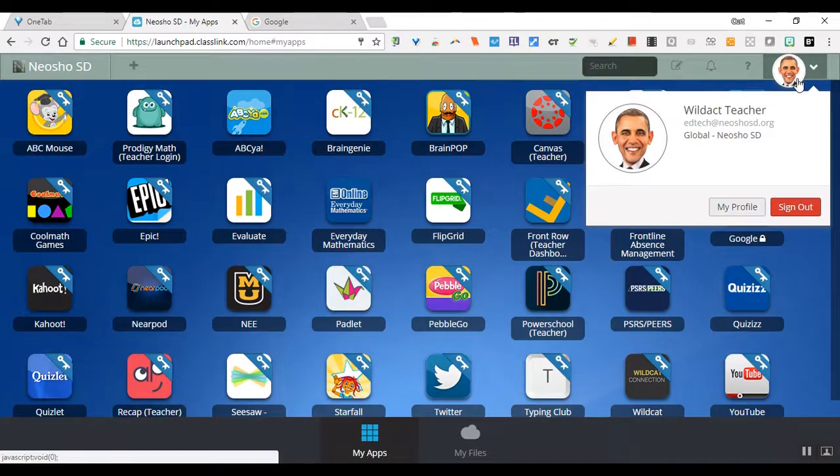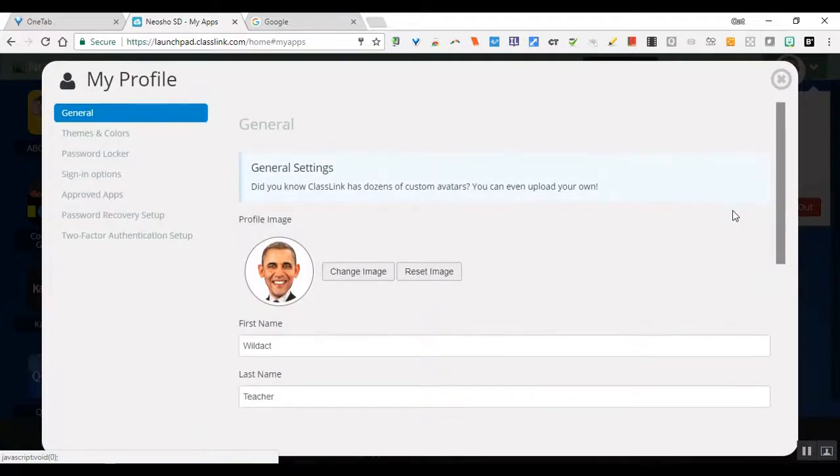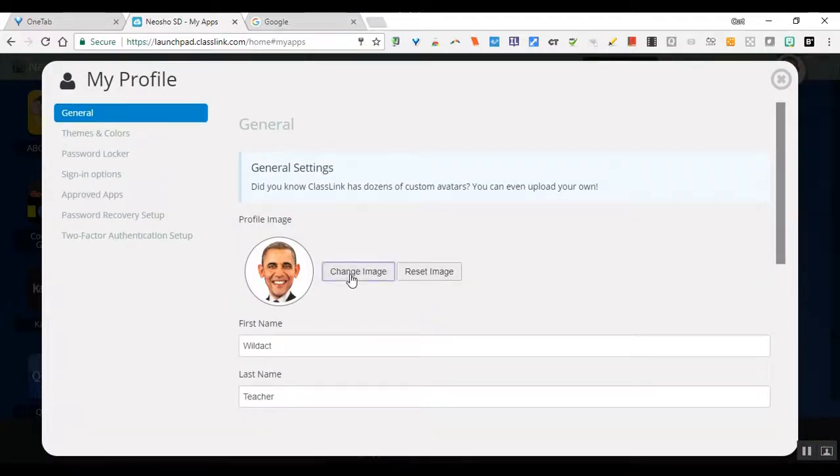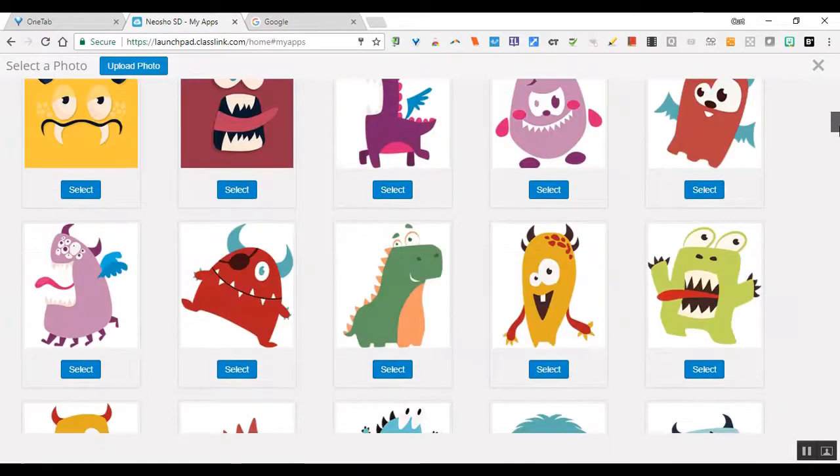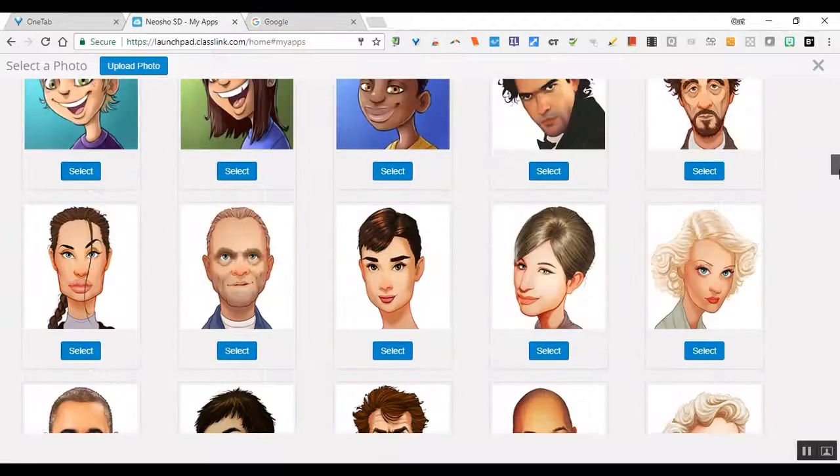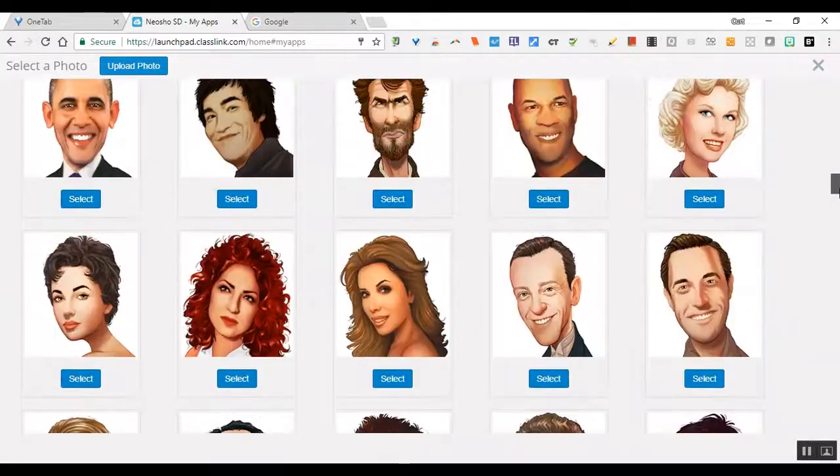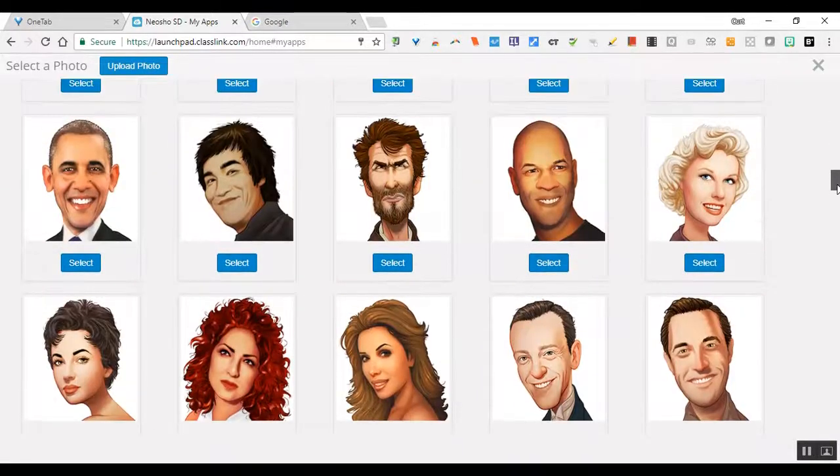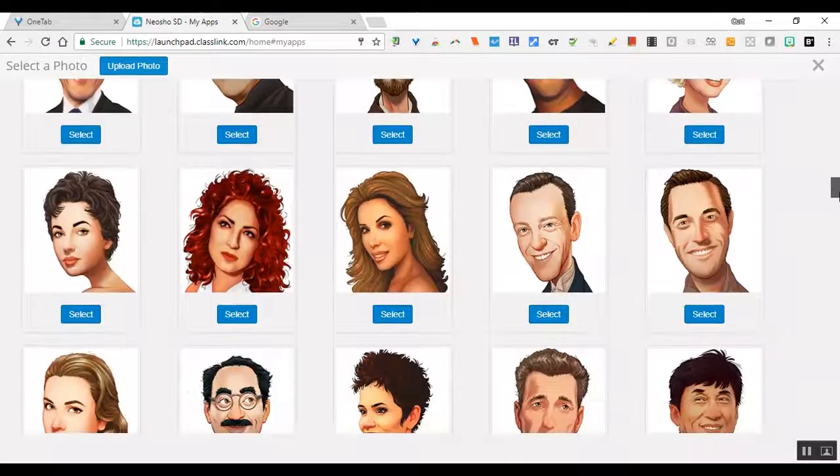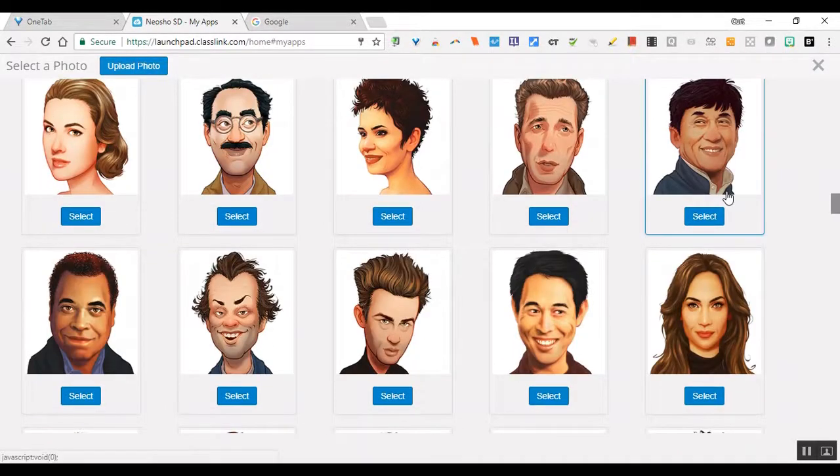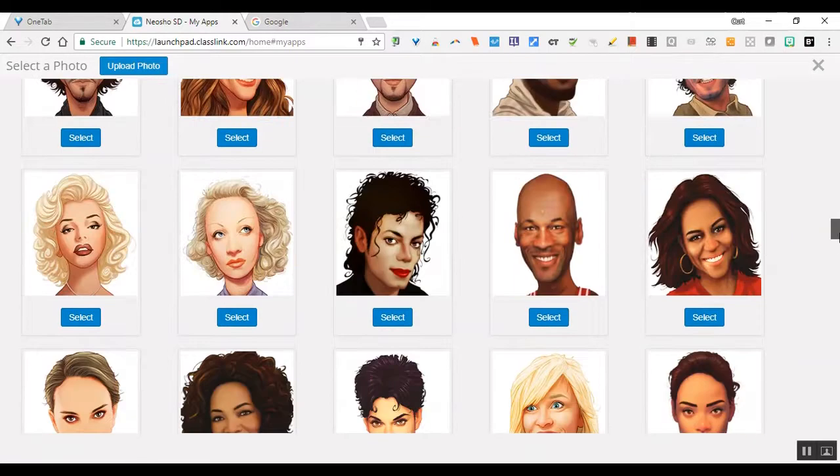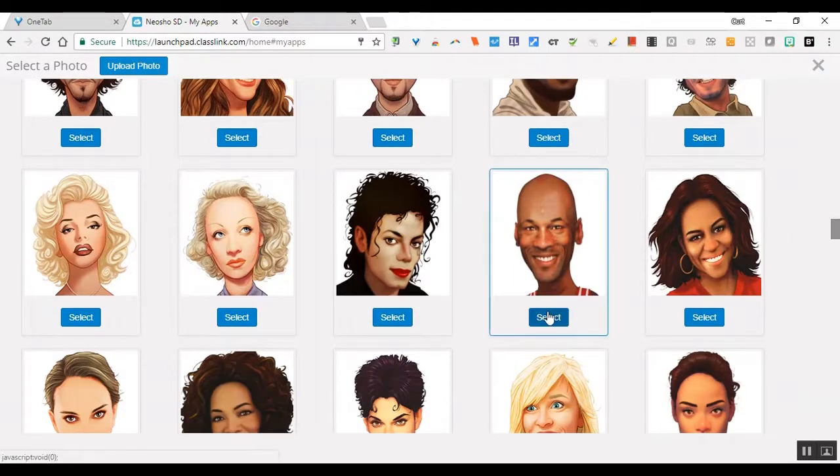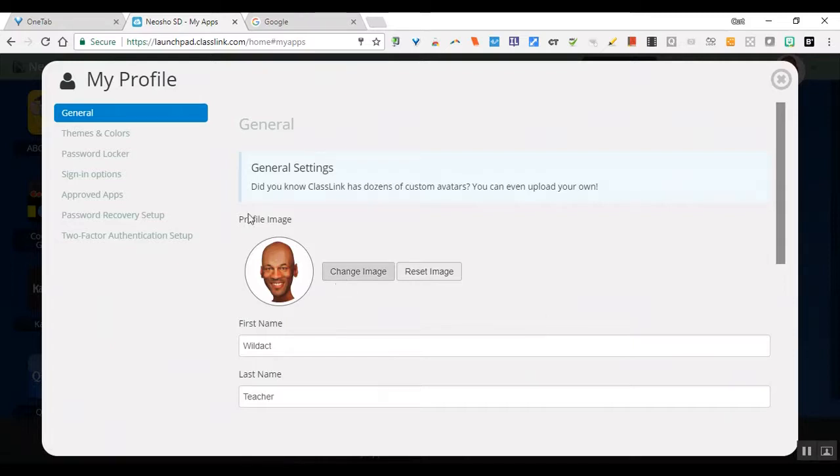If you select the silhouette in the upper right hand corner and go to my profile, you can add a profile image. If you select change image you can look at all the different ones that ClassLink has provided. I'm going to change it from Barack Obama to Michael Jordan, and then it instantly saves it and that's what your profile image would look like.